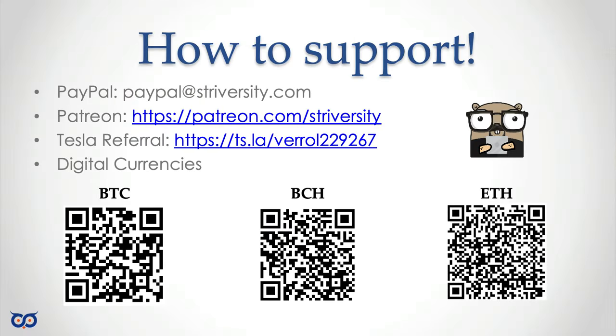And there you have it. You have successfully installed and configured AppSmith. In the next video, we'll dive into building our first app using AppSmith. So make sure to hit that subscribe button and turn on notifications so you don't miss it. If you found this video helpful, give it a thumbs up and let me know in the comments what you are excited to build with AppSmith. Also, don't forget to check out my playlist, understanding and using Docker for more detailed tutorials on Docker and Docker Compose. Thanks for watching, and I'll see you in the next video. Take care. Bye.